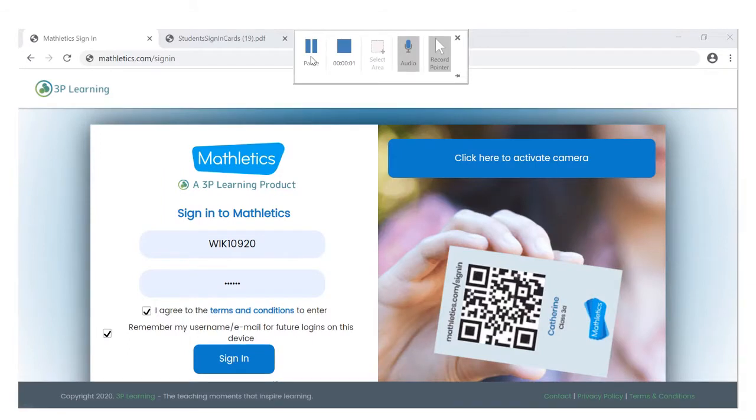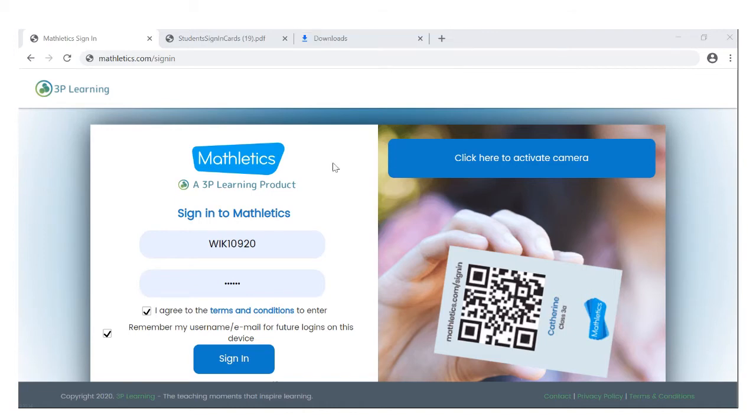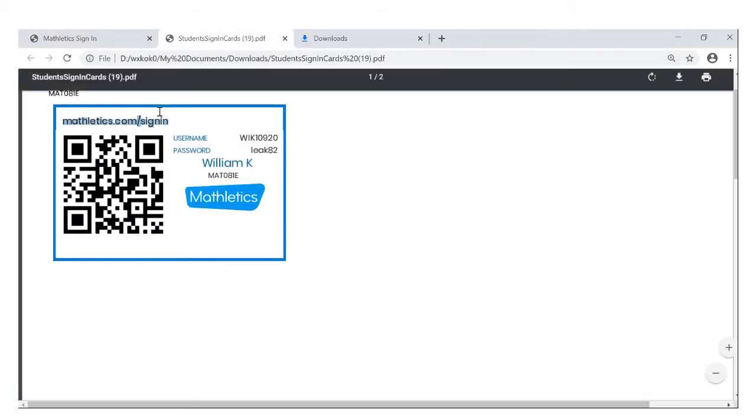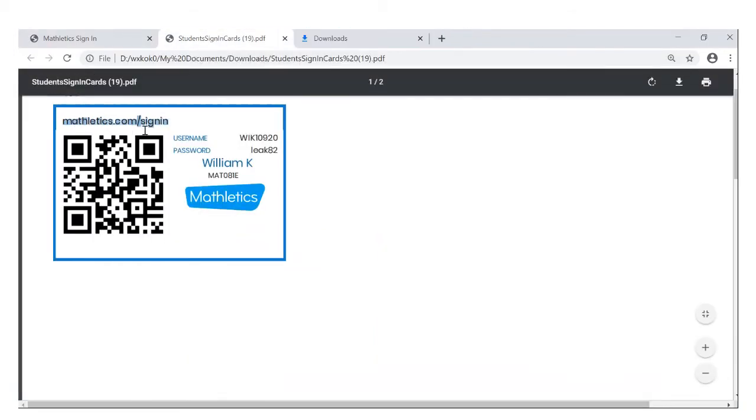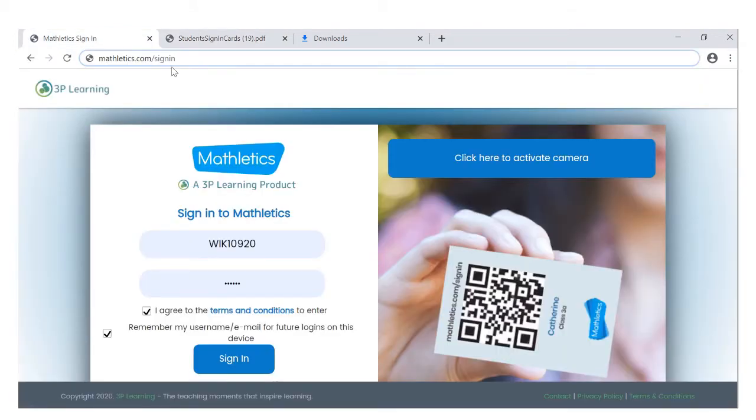Hello students, so here I'm going to show you how to log into Matheletics. From the sign-in card, you would see the address mathletics.com/signin. Type that onto your address bar, press enter, then you would go into this page.